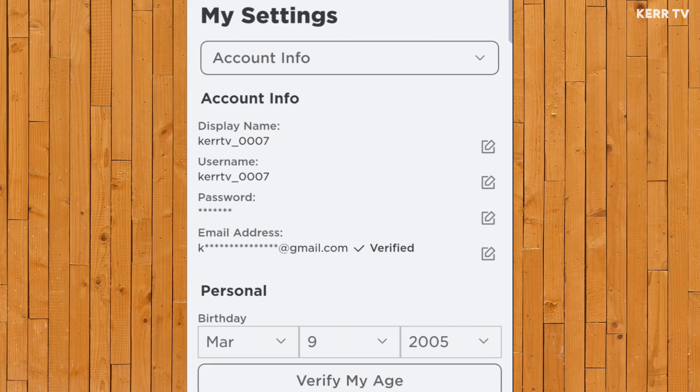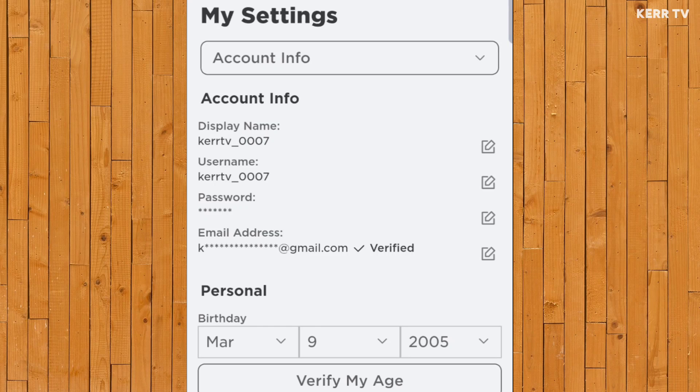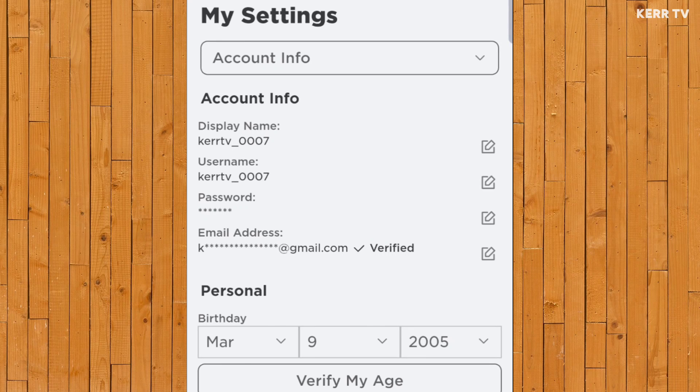So to change the password of your Roblox account, just click on the pencil icon here at the right side of the password.